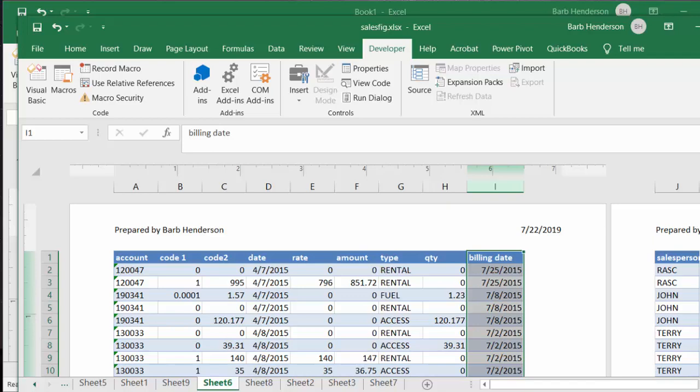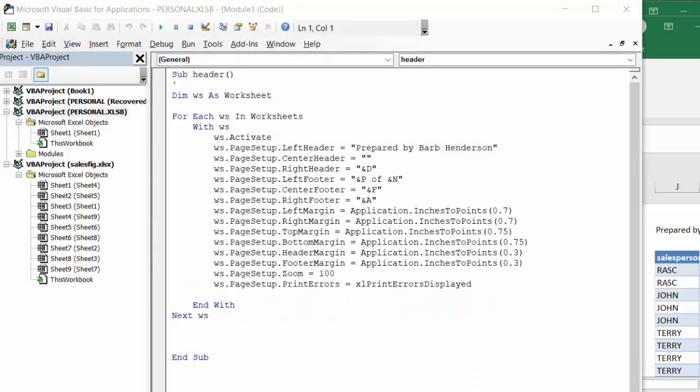So let's look at the code. Here's my code defining WS as a worksheet. And for each worksheet in the workbook, what it's doing is going through, and you can obviously change any of this to suit what you need.